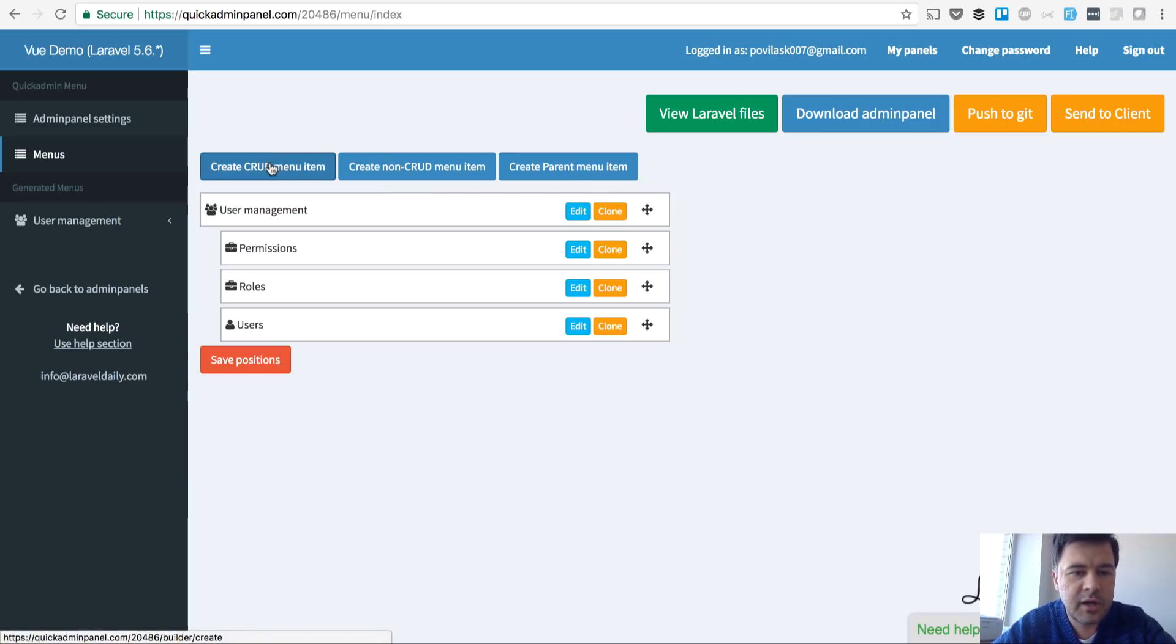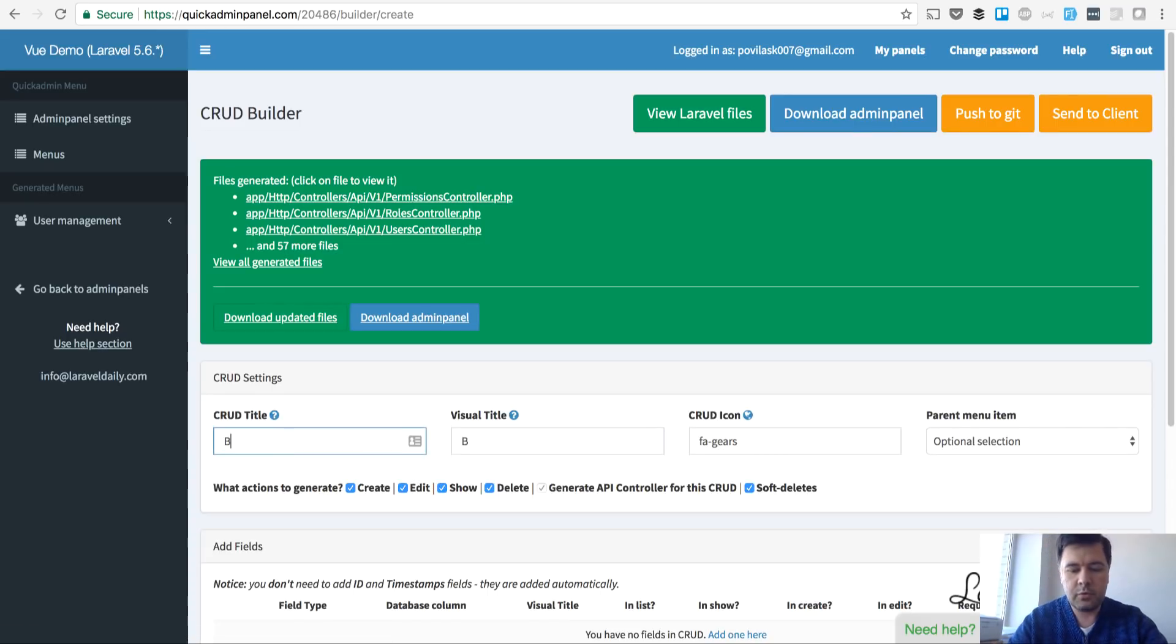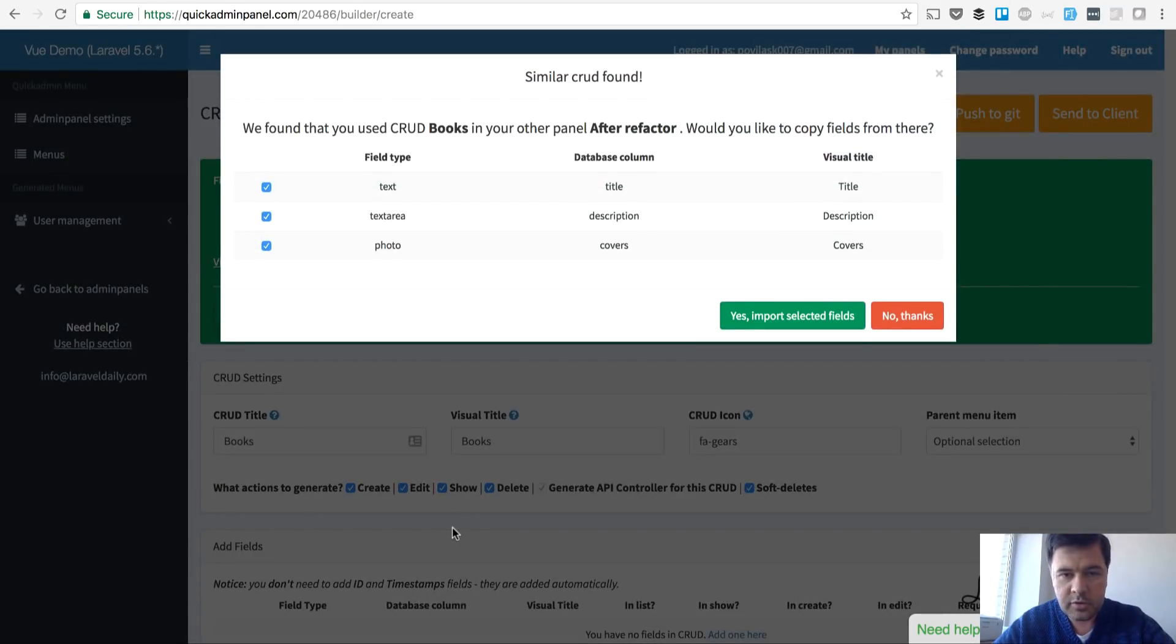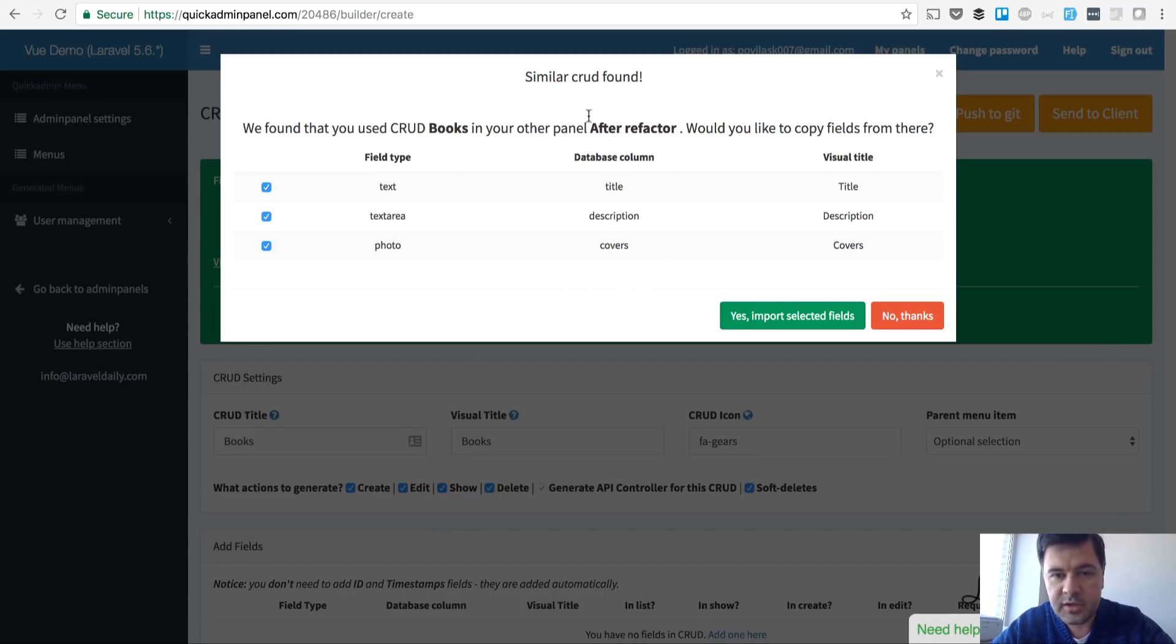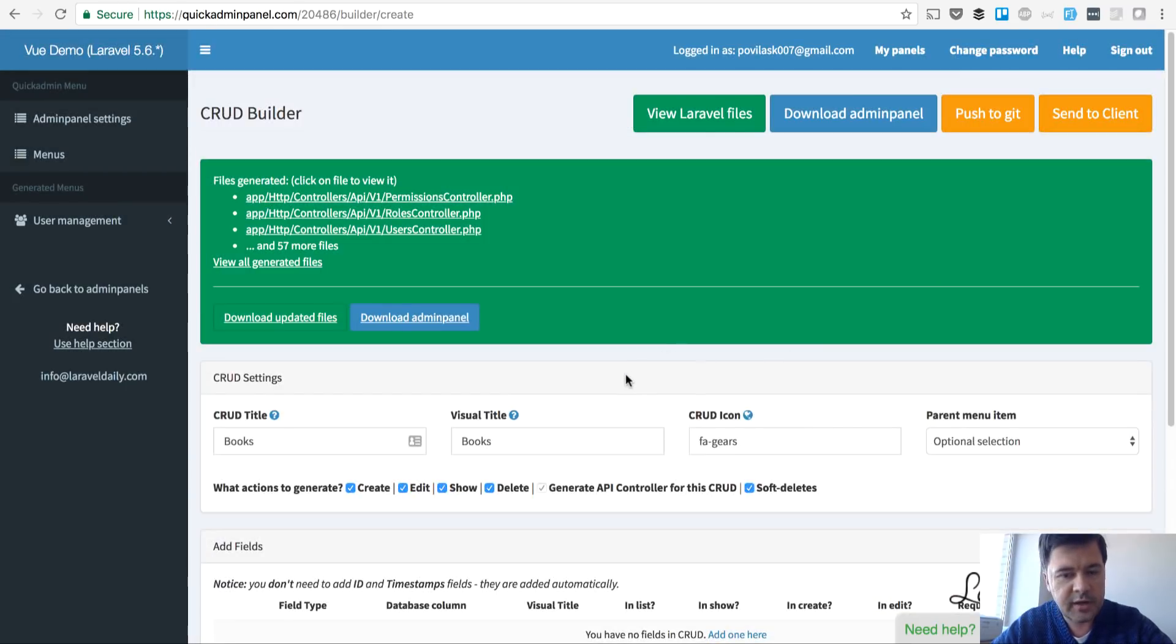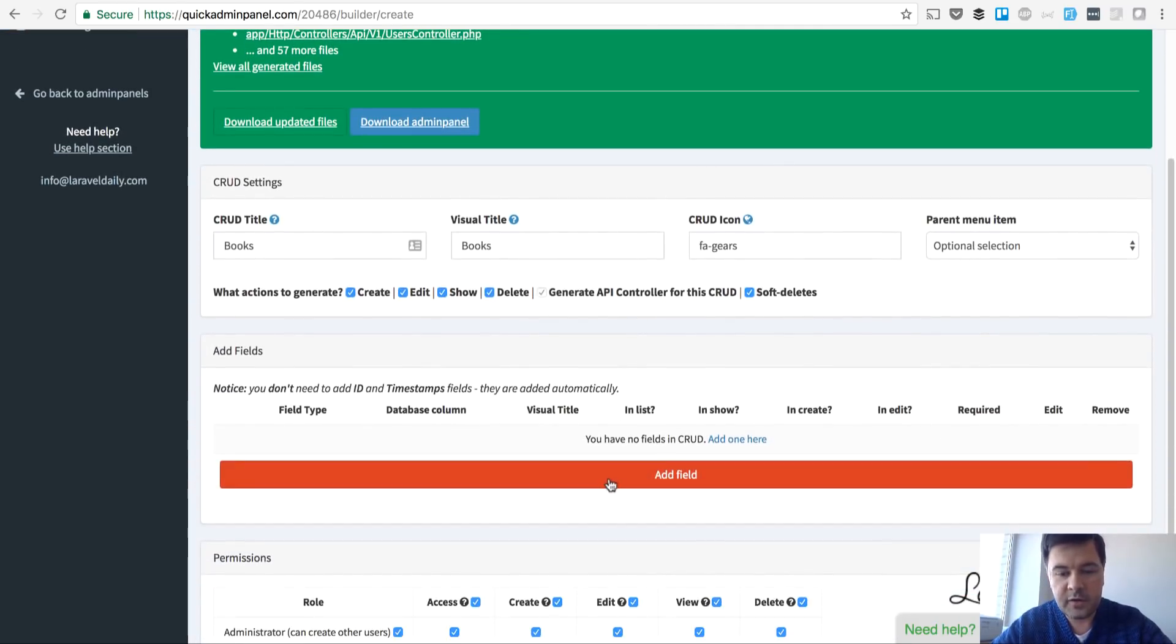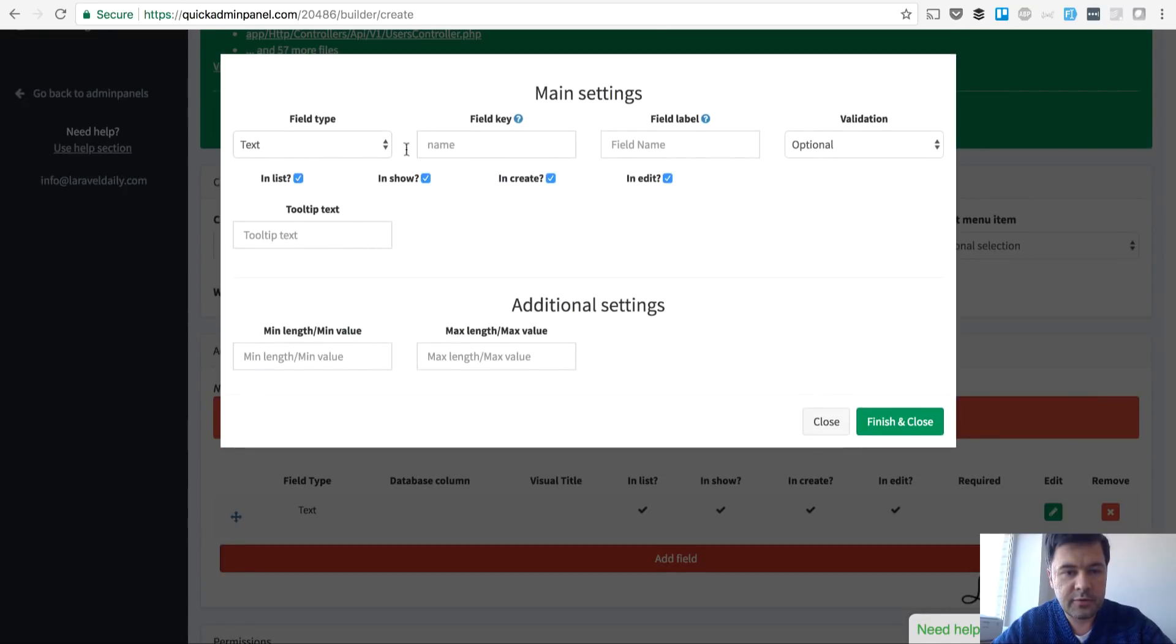Let's create a simple CRUD with a few fields. For example we want to manage books. There's a functionality that allows me to choose fields from previous CRUD suggestions and I don't want to do that now. Let's add field by field.